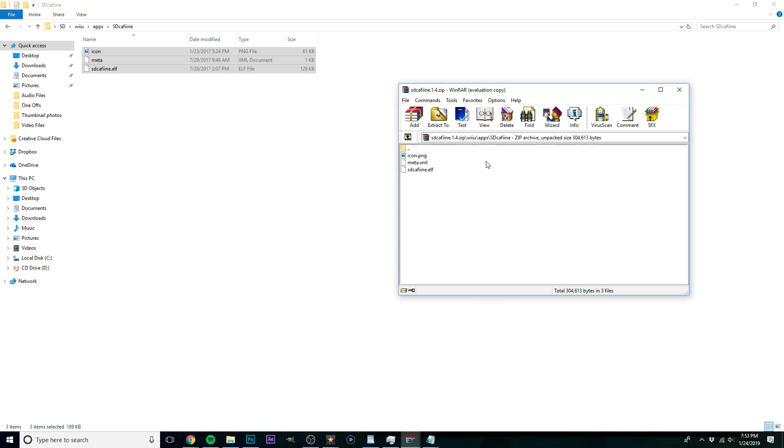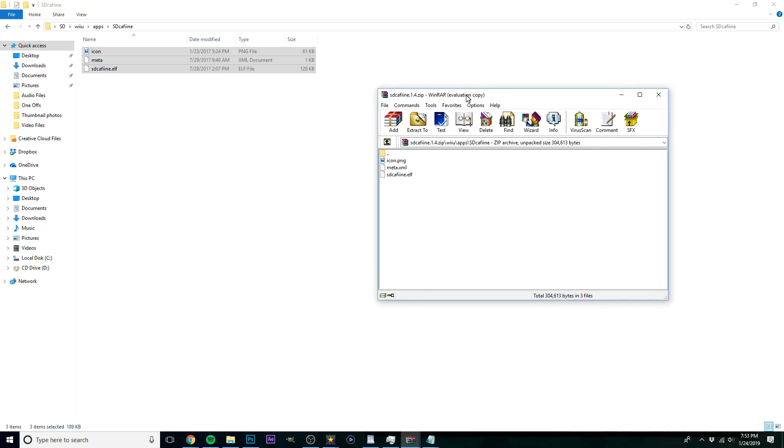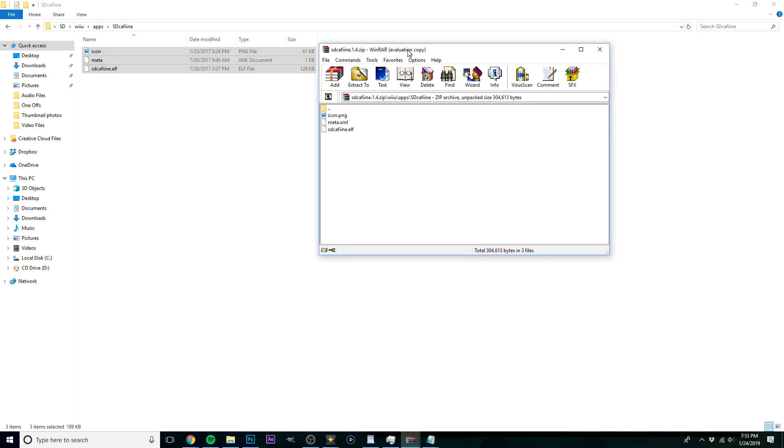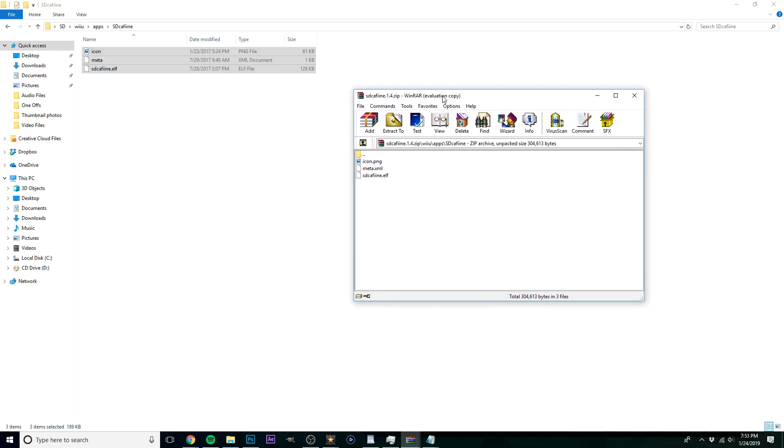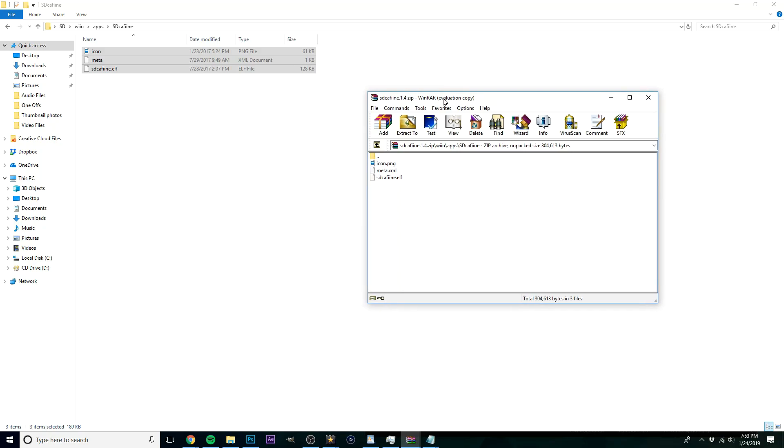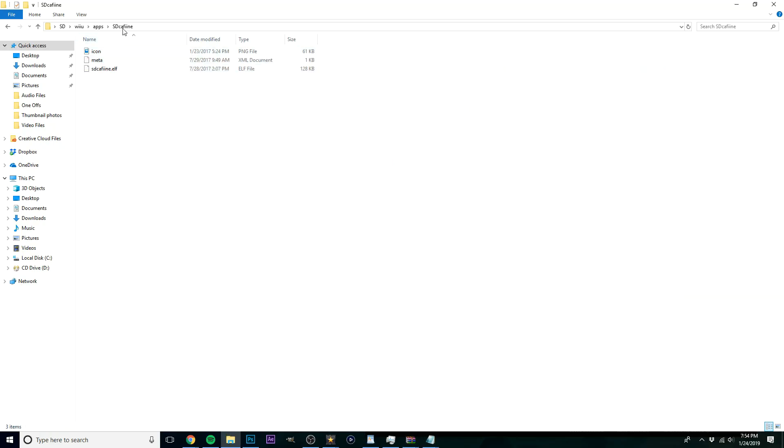So if you want to be able to mod other games, maybe keep 1.3 on hand if you want to keep that same way, like the Super Smash Brothers for Wii U. Maybe keep 1.3 handy, just kind of back that up if you want to mod that, but Breath of the Wild 1.4 for this method. That's what I'm gonna be using.